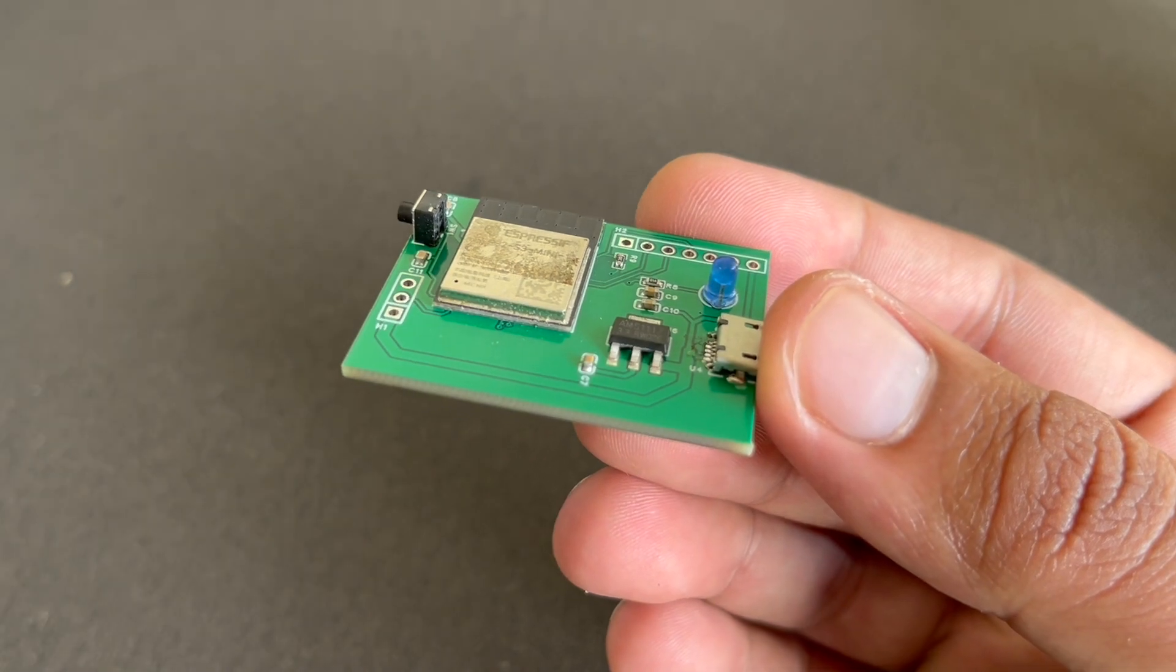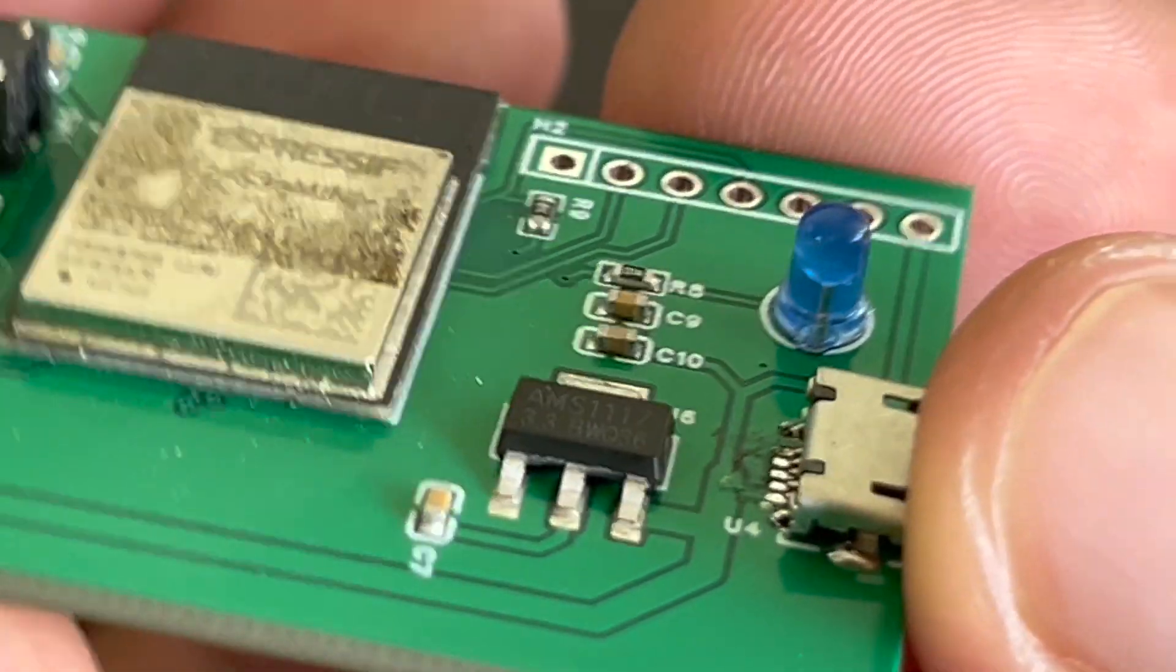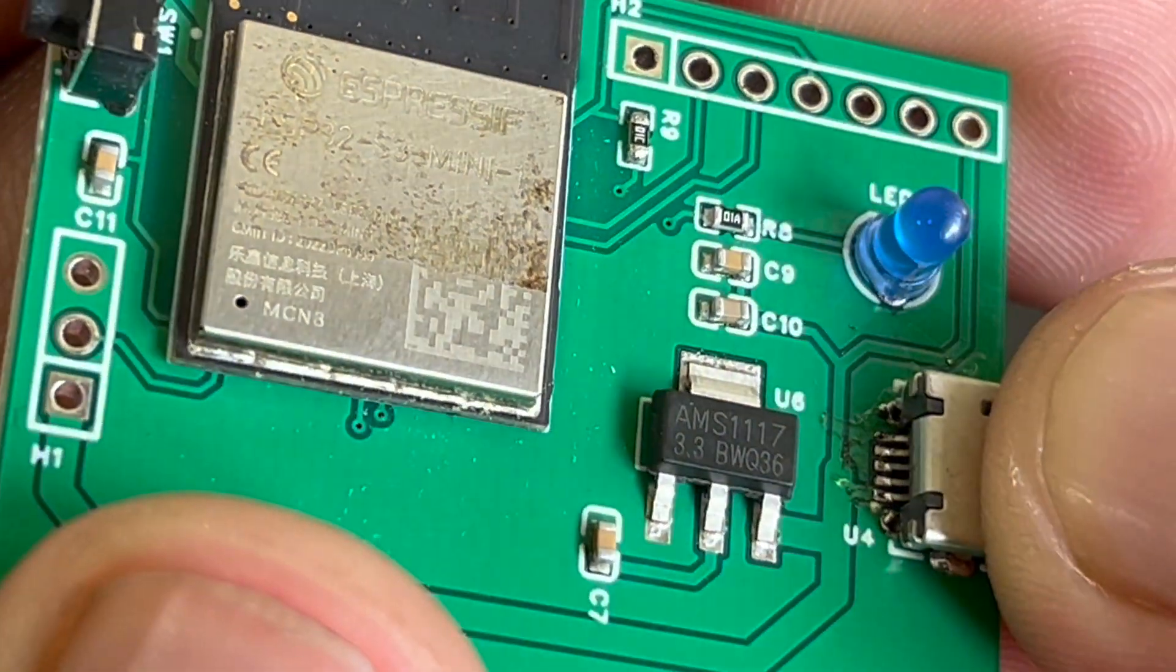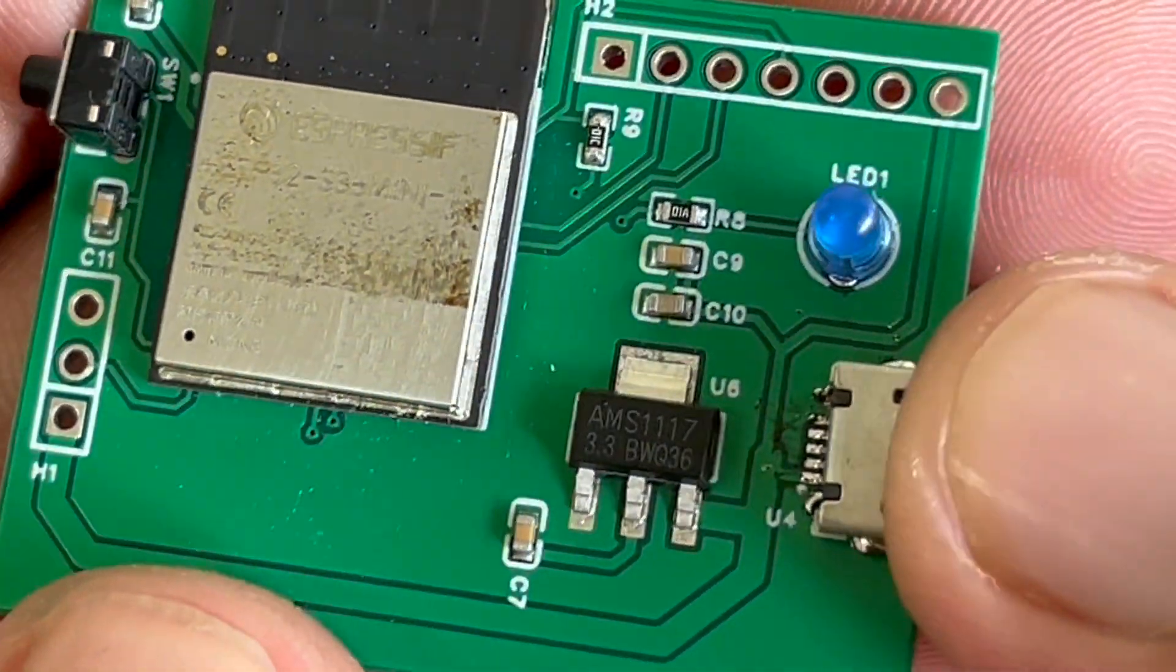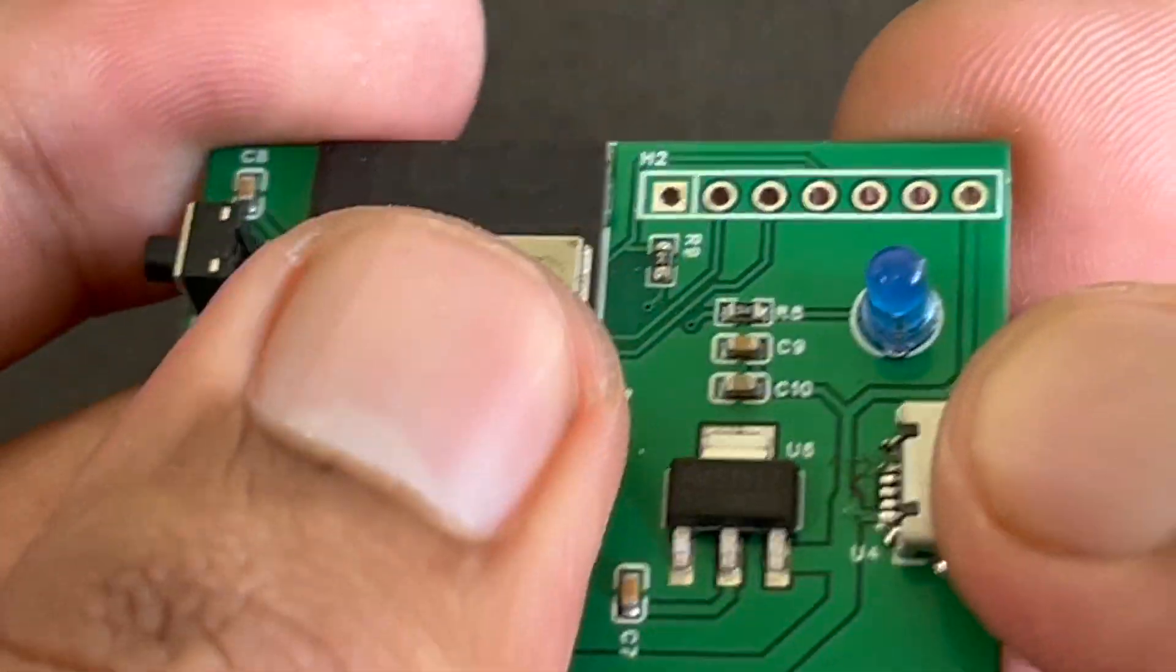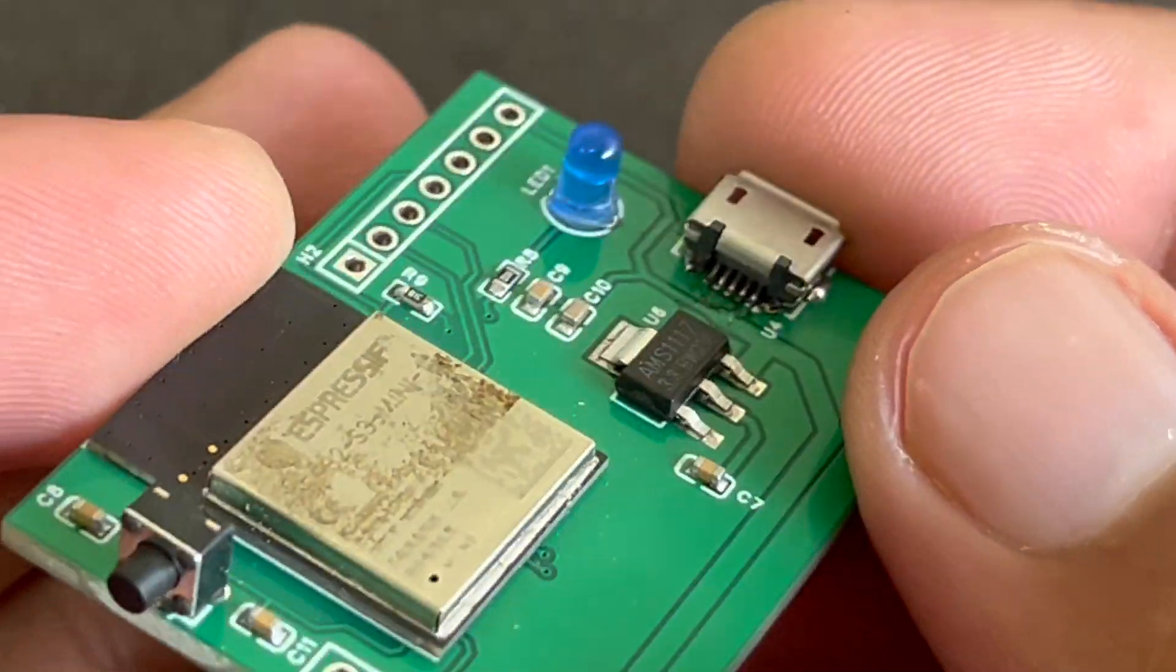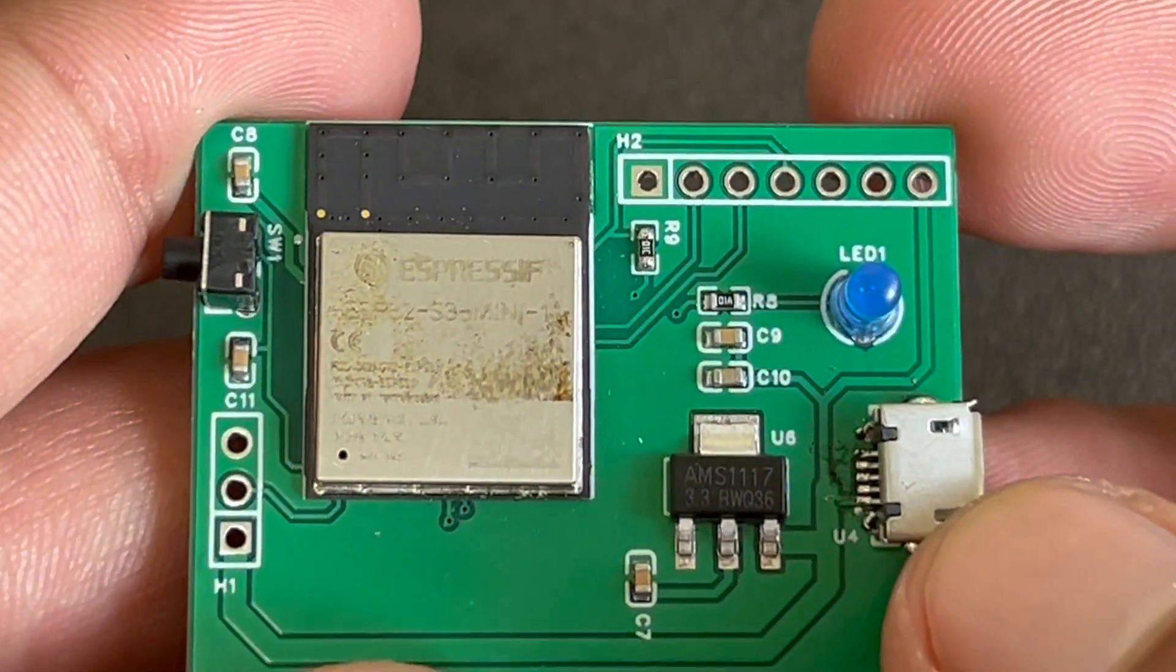So in this way, you can solder your PCBs as well. Take a closer look at the PCB. It looks so good. And each component is properly soldered. So this is how you can do your SMD soldering using a stencil and solder paste.